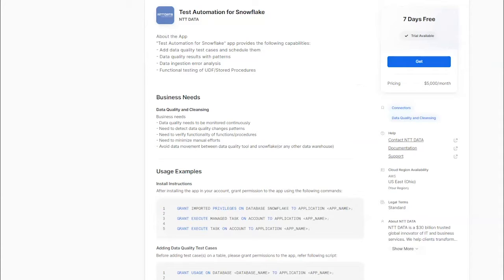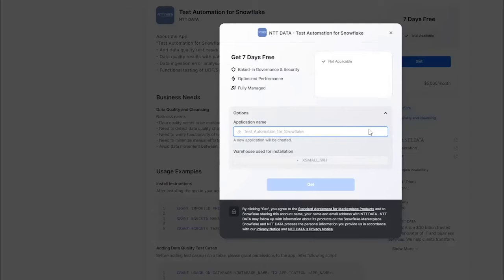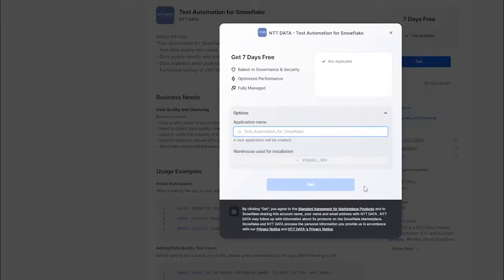To install and try for free for seven days, click on Get. You will need to specify the name for the installed app and the warehouse to be used during installation. Then click Get to complete the installation.